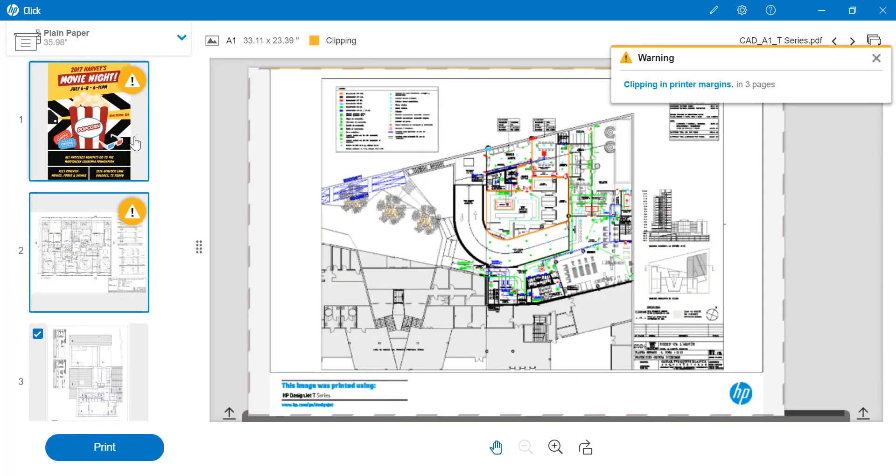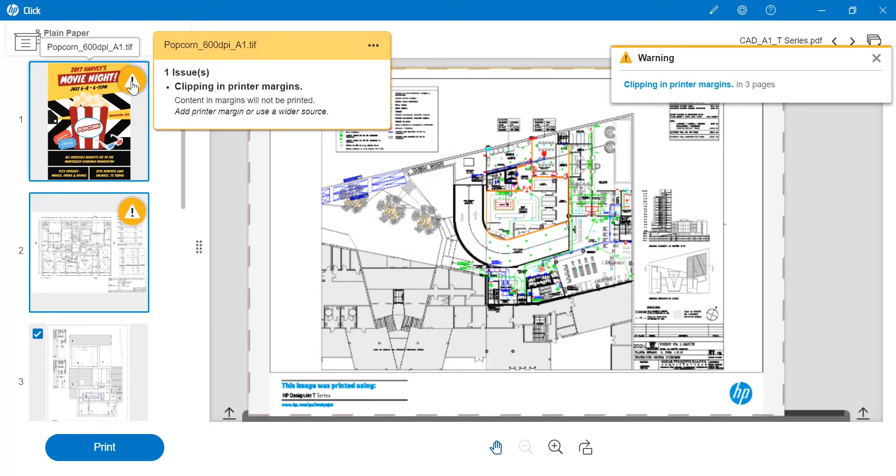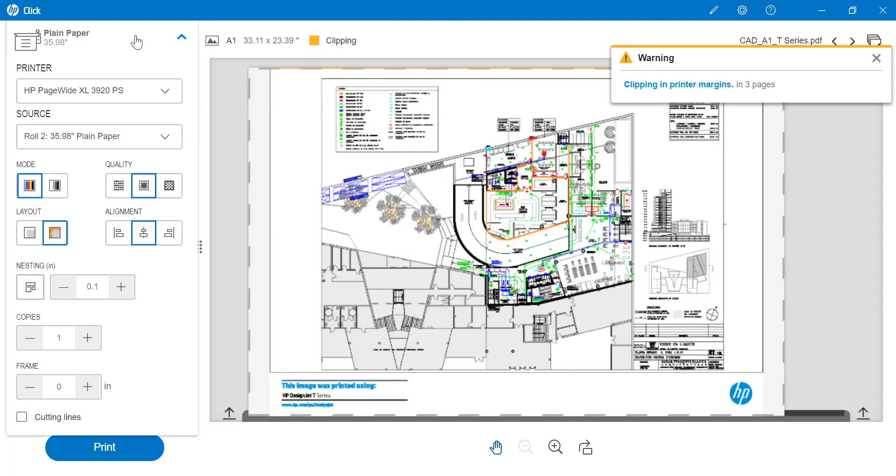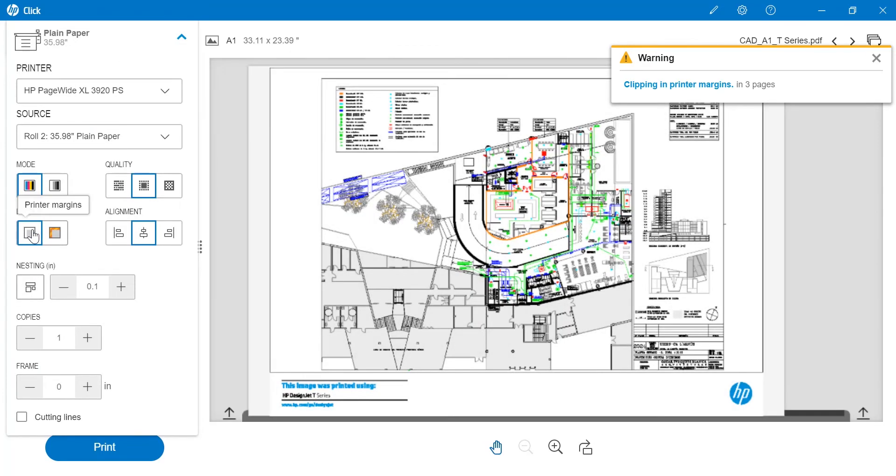The automatic PDF error check is notifying me that there is an issue with a file. This is shown by a warning sign. I can see all potential issues by clicking on the warning. Moreover, I can see a suggestion for how to resolve it via the printer's settings.